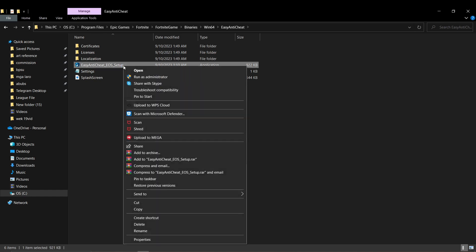Next step is to create a shortcut by right-clicking and then pressing add a shortcut.